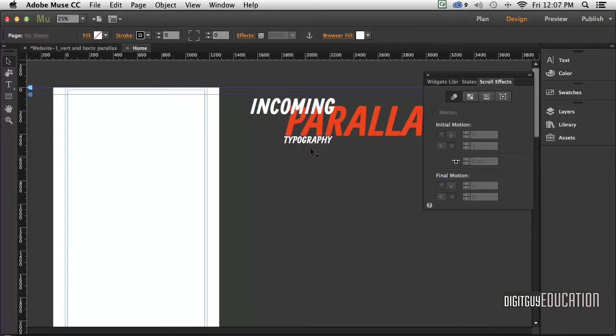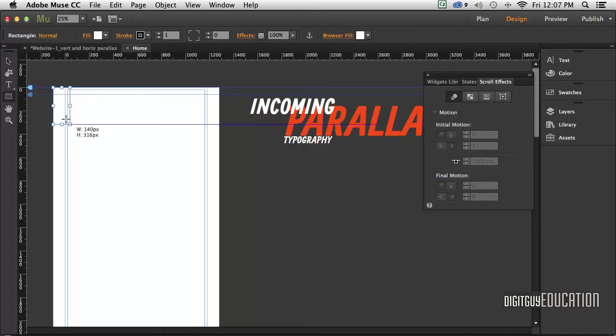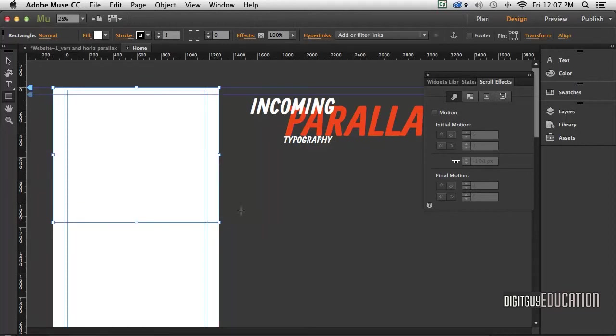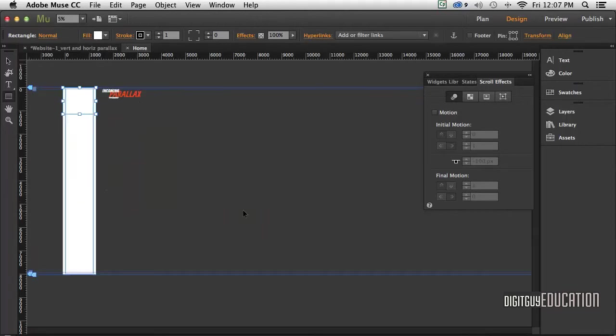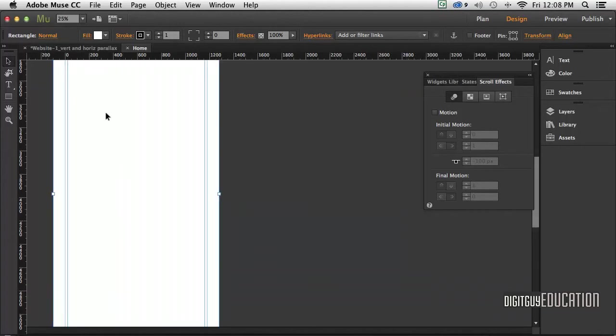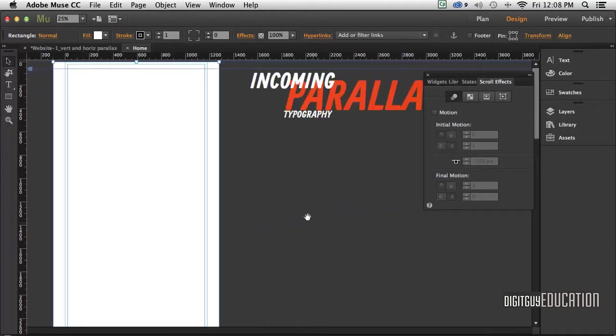Now Muse likes to call it browser fill. The best way to put a background in is I'm just going to grab a rectangle. If you want to use an image, I'm just going to drag a rectangle out to 100%. Zoom out so I can see it, Apple minus to do that. I'm just going to drag it all the way the length of the page, so now we've got a rectangle as a background. Make sure it's 100%, Apple plus. Let's zoom back out. Now I want to fill that with something.